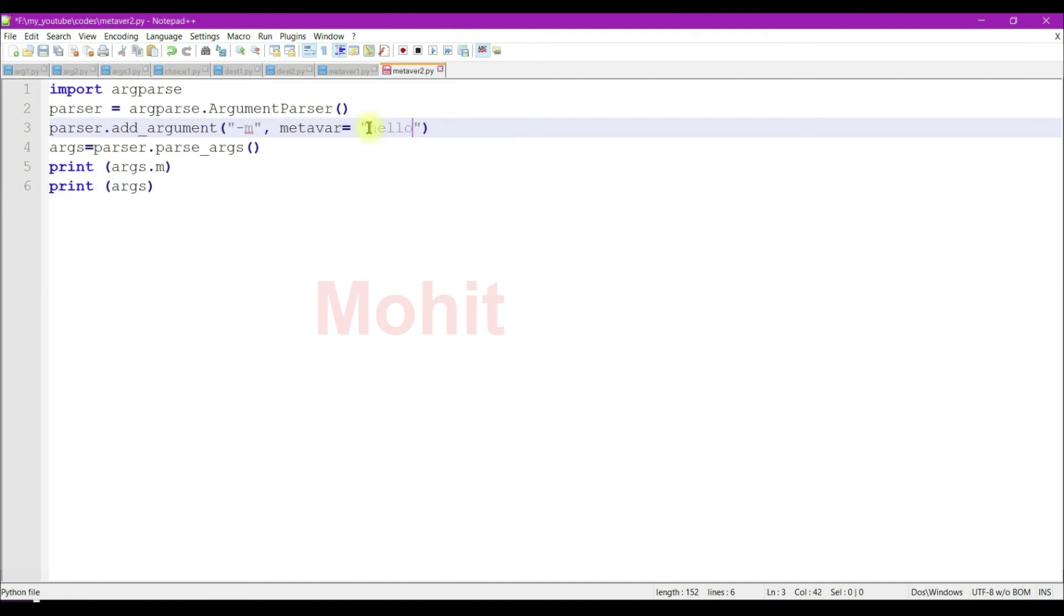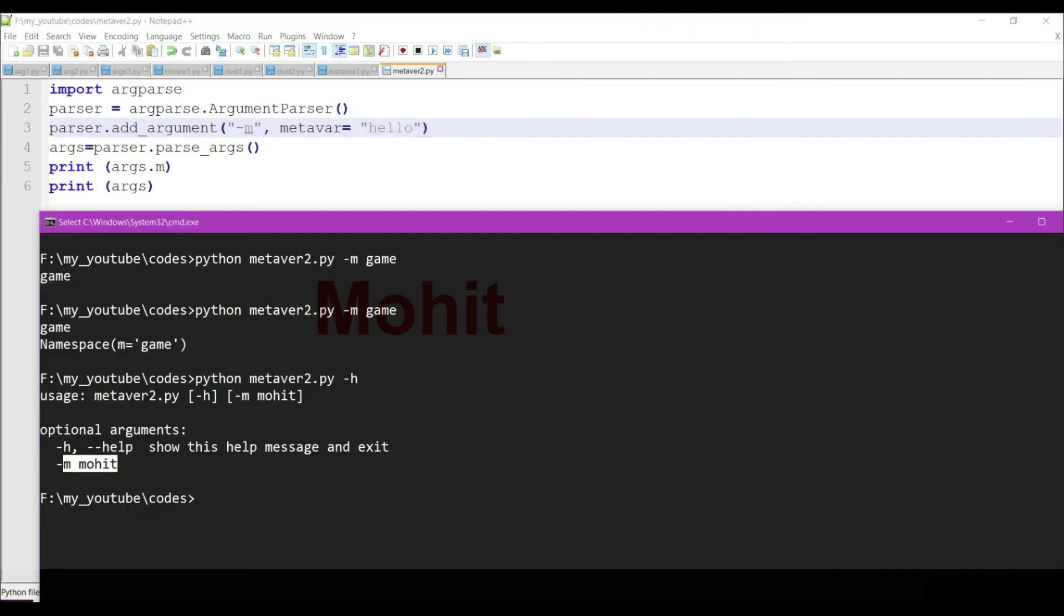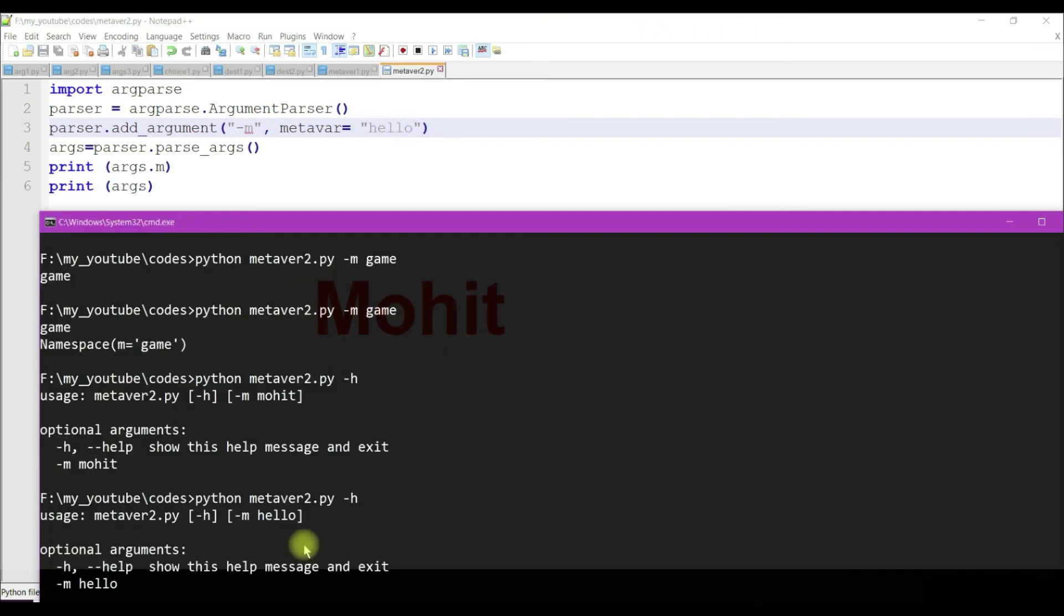Now let's change the name. I'm using hello string here. After running this, I'm getting hello.